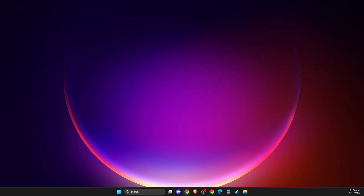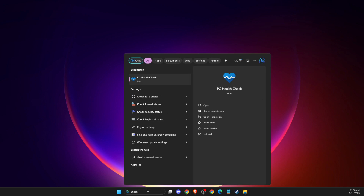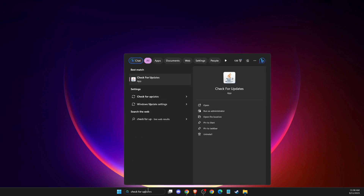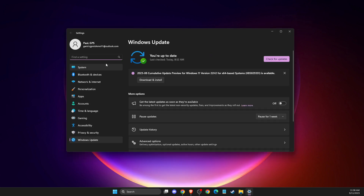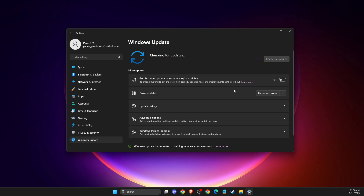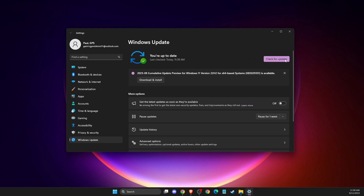The last thing you can do is update your Windows operating system. On search, write 'Check for updates,' or go to Settings and then Windows Update and press Check for Updates. If there is an update available, download and install it, restart your computer, and the problem should be fixed.